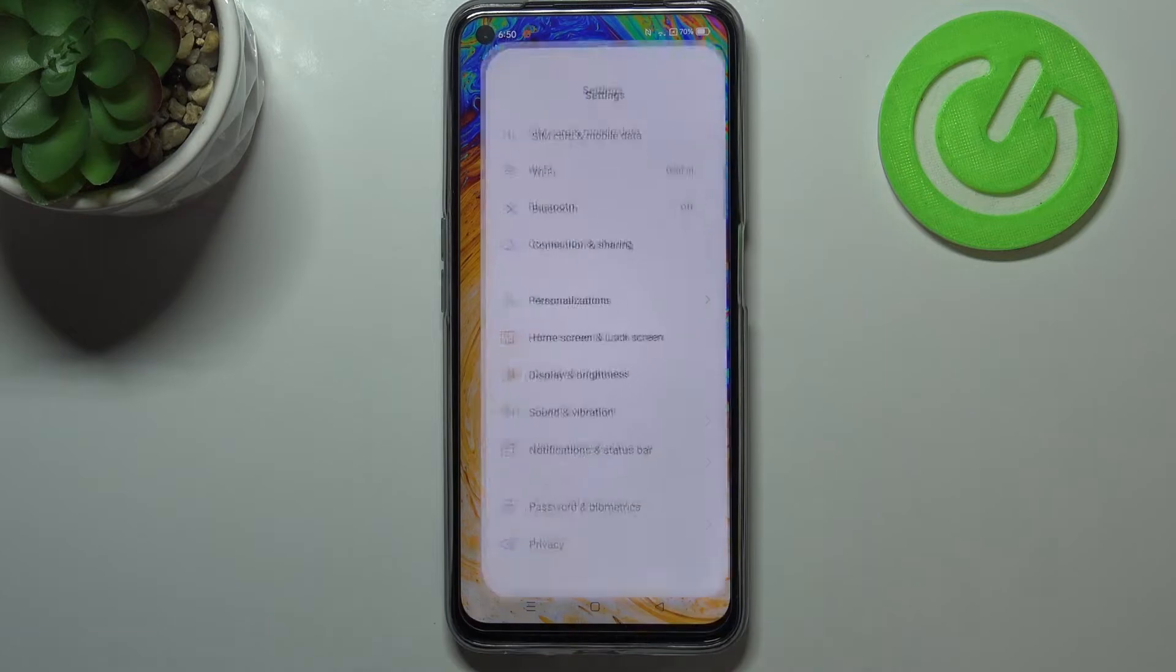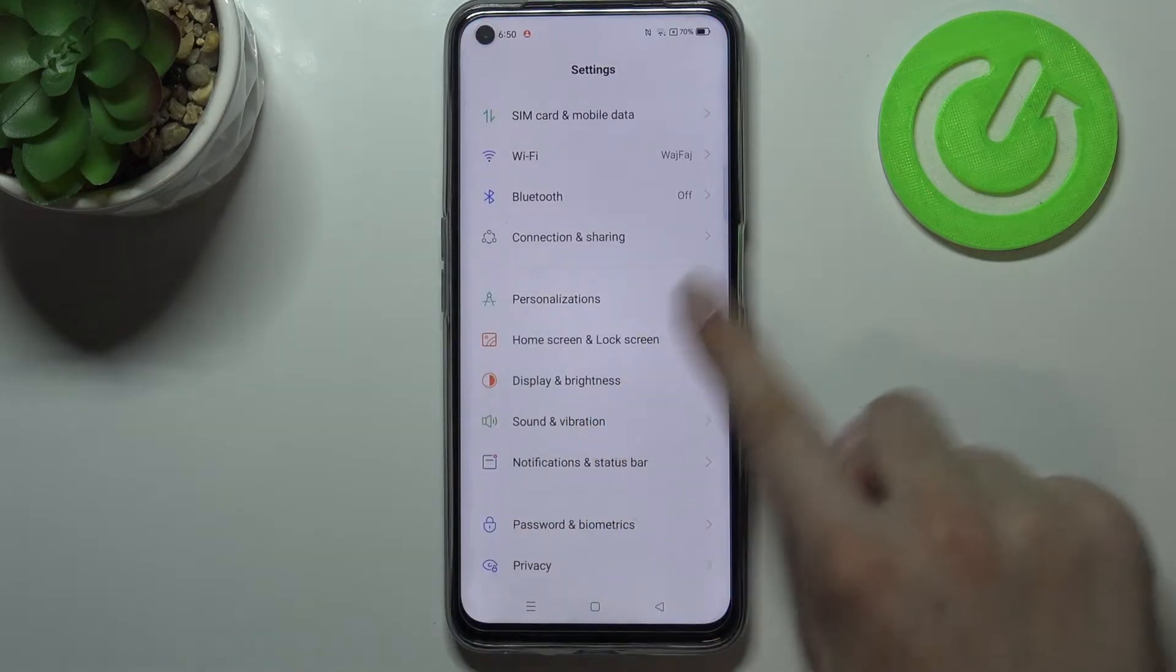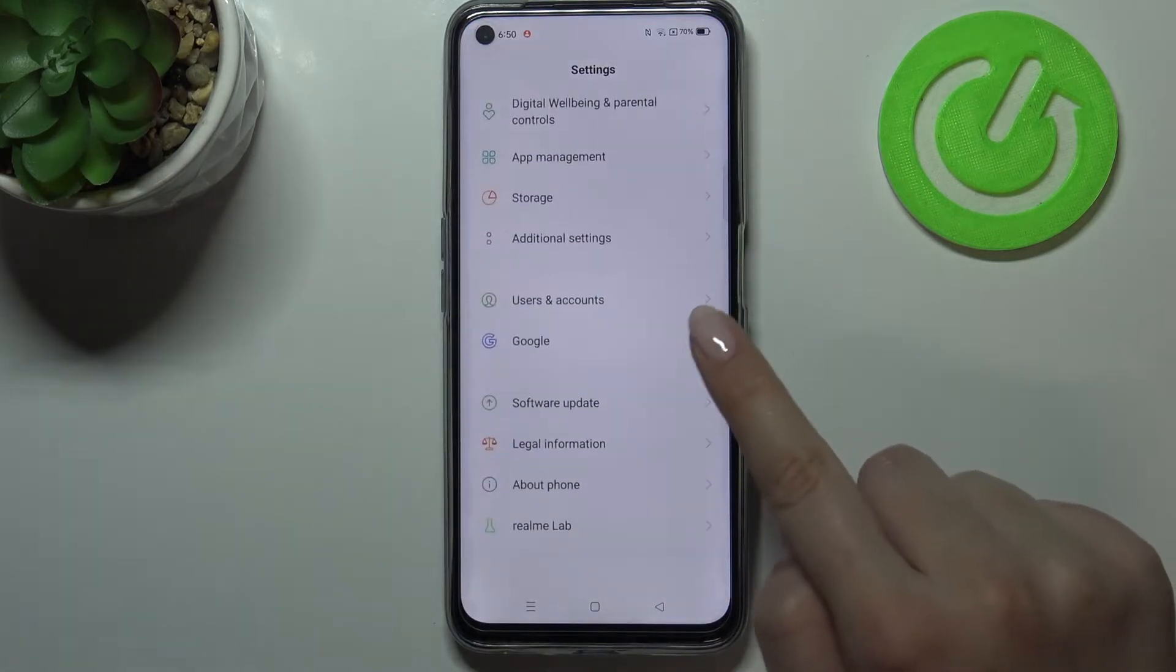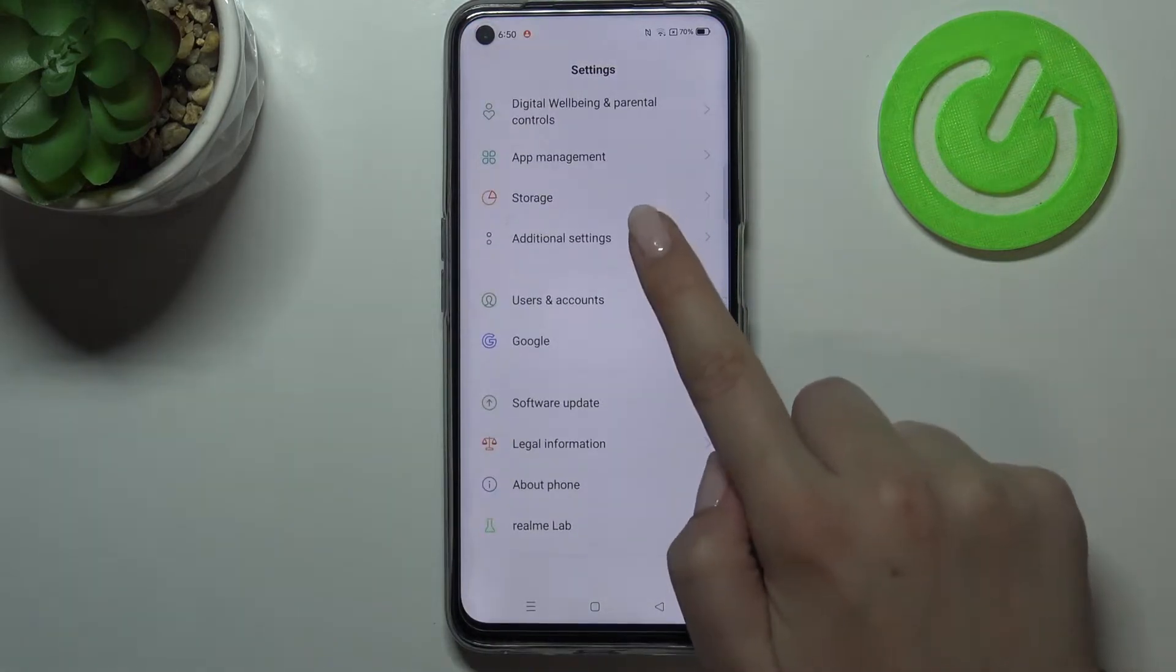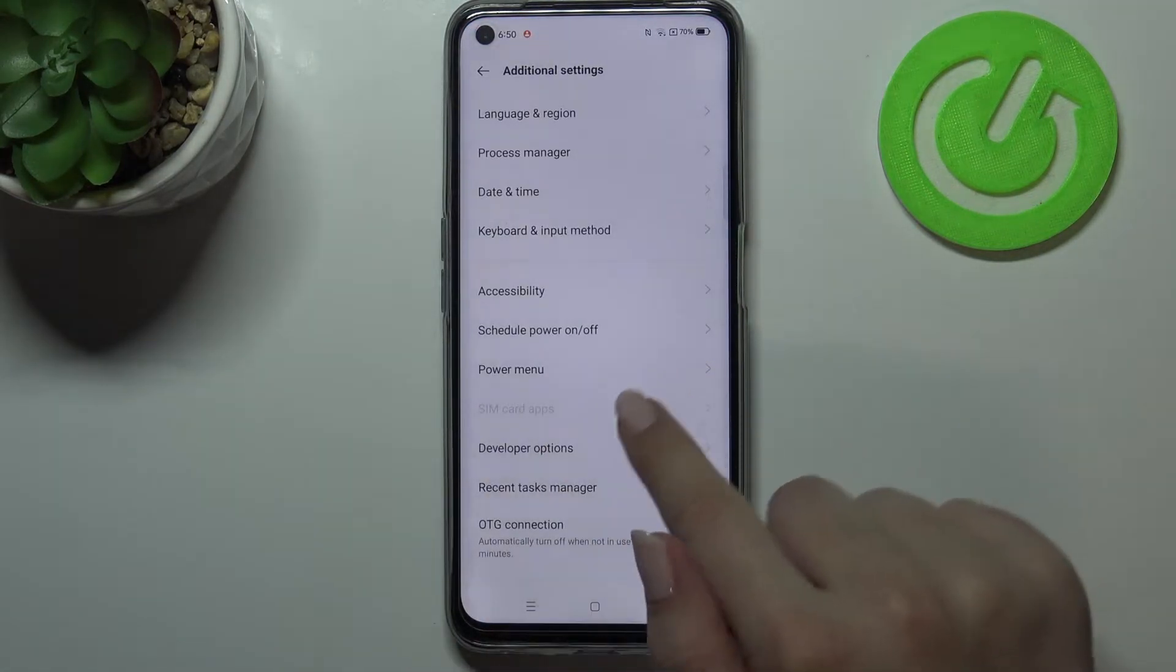So first of all let's enter the settings and here we have to scroll down to the very bottom and find additional settings.